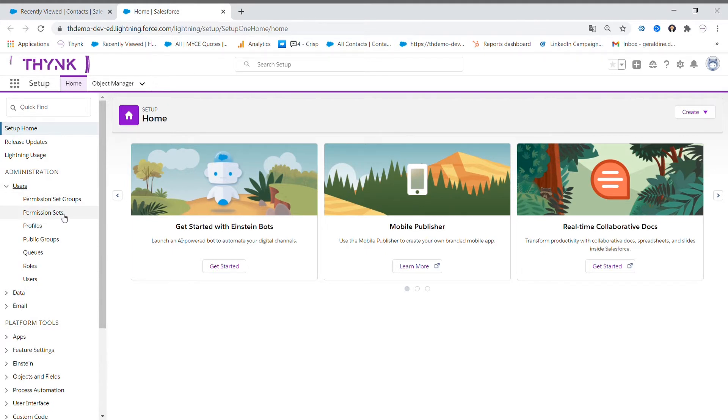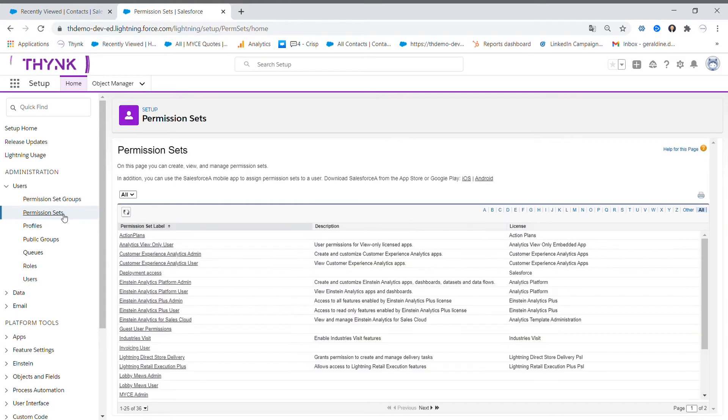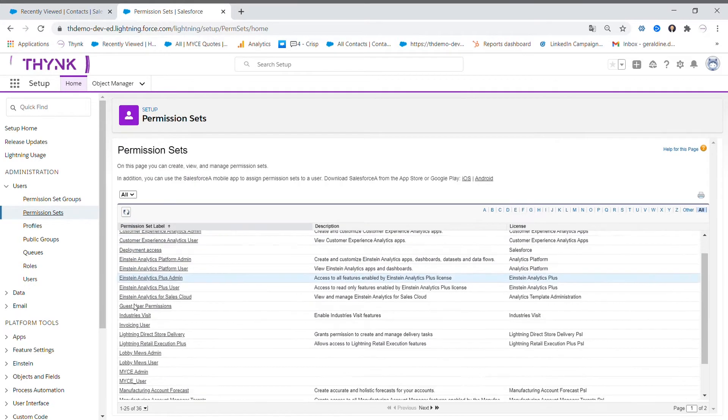First, by clicking on permission sets, you will see all the features we have and the different access.